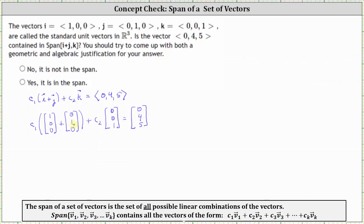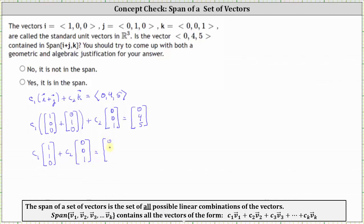Finding the sum of i and j gives us c1 times the vector (1,1,0) plus c2 times the vector (0,0,1) equals the vector (0,4,5). From here, let's write the augmented matrix. The first row is (1, 0 | 0), the second row is (1, 0 | 4), and the third row is (0, 1 | 5).